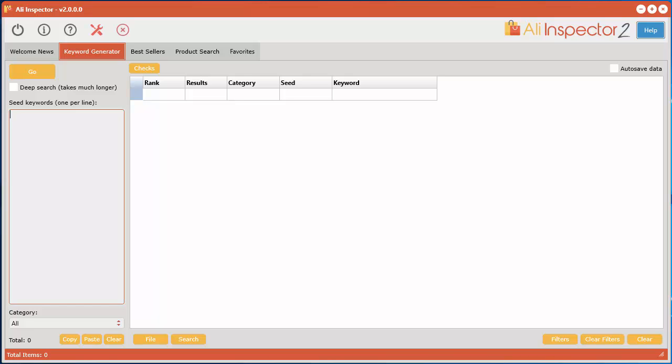Next I'm going to show you how to use the keyword generator within the Ali Inspector version 2. What you want to do is put your seed keywords into here, basically your main niche keyword, say for example camping, and you have the option of selecting a category.